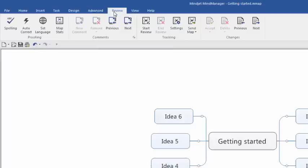The Review tab contains functions that are similar to the document review capabilities of Microsoft Word. It enables you to track changes that others make to your mind map, add comments, accept or reject changes, and more. This really enhances MindManager 2016's capabilities as a collaboration tool.